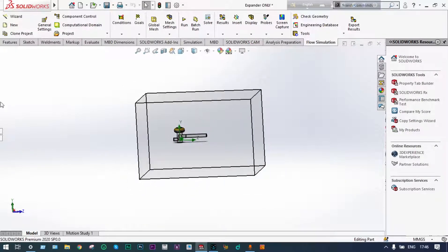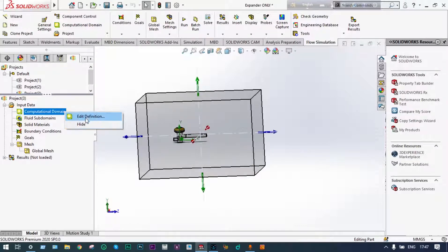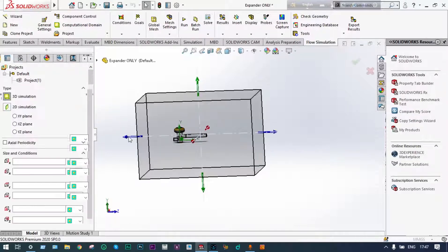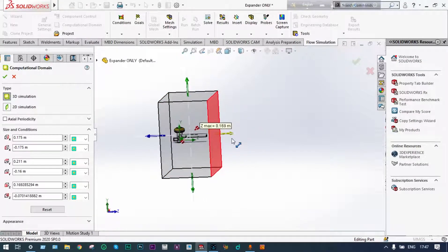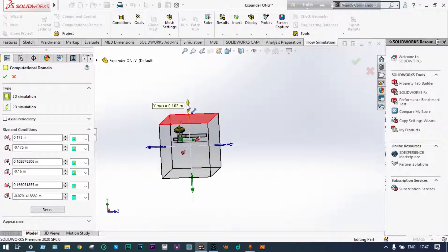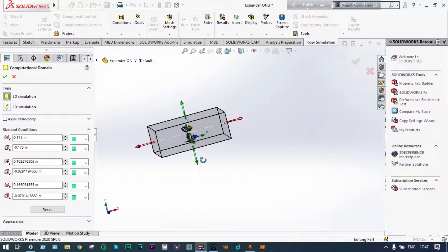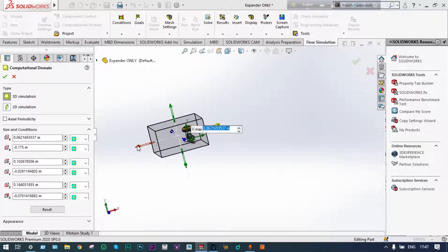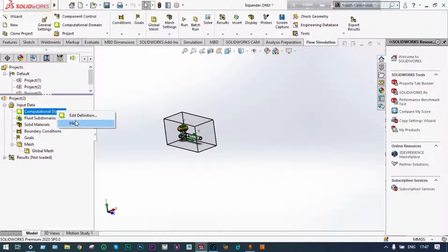We have to reduce this volume to save time in our analysis. Let us edit the computational domain. We can make it smaller by dragging from all sides to reduce the volume. While making this domain, we have to ensure that all parts of the model are inside this domain — nothing should be outside. The domain is ready; we can hide this part now.